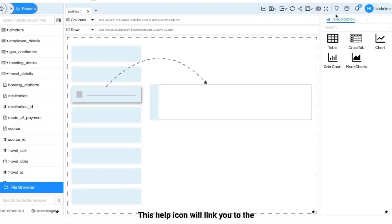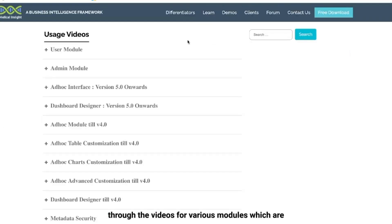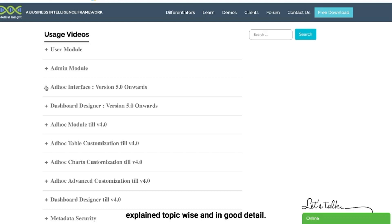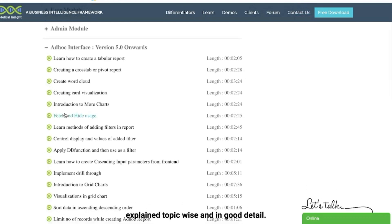This help icon will link you to the Helical Insight official website where you can go through the videos for various modules which are explained topic wise and in good detail.